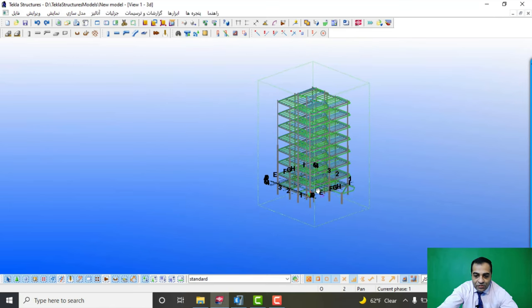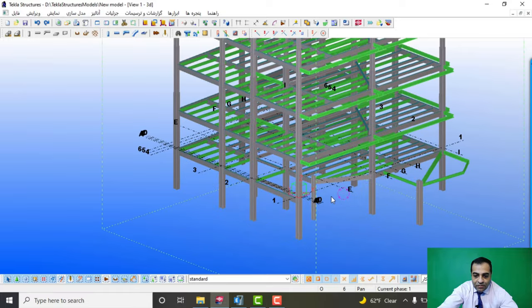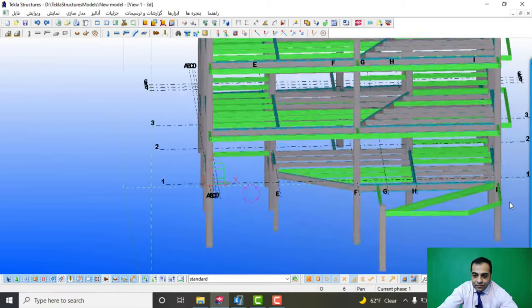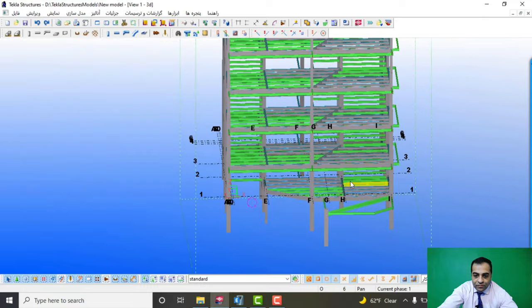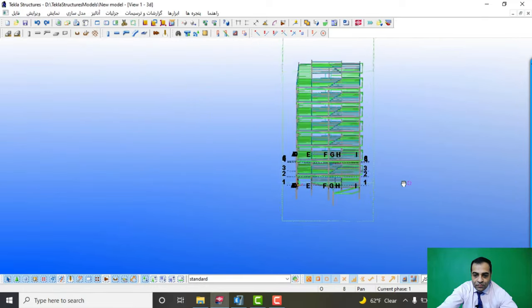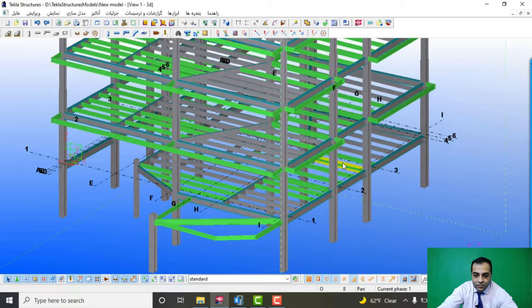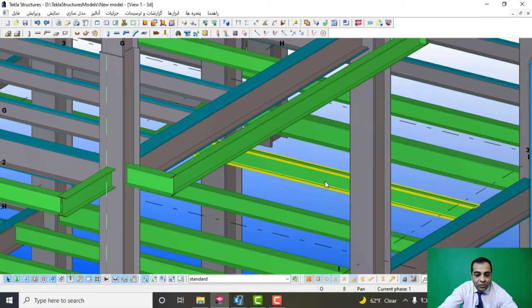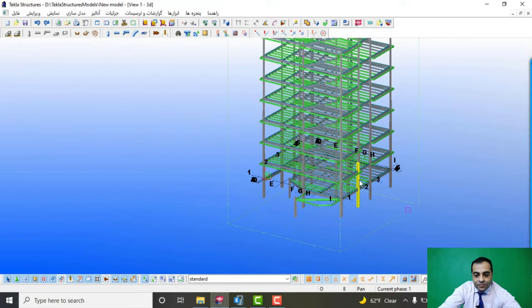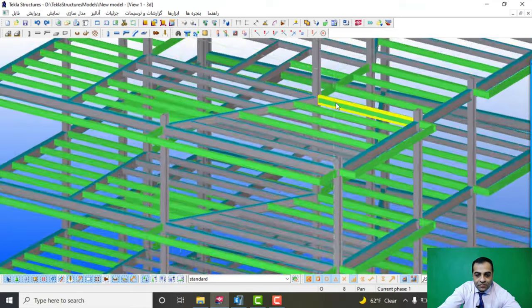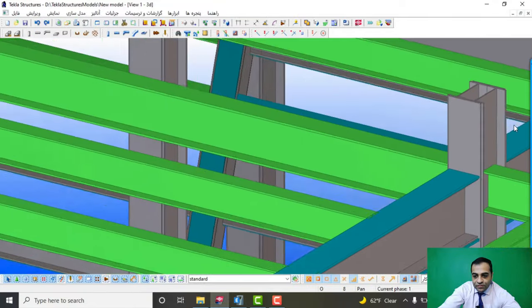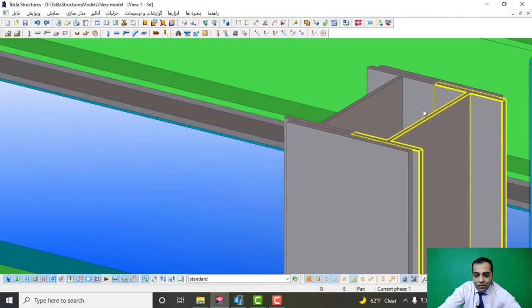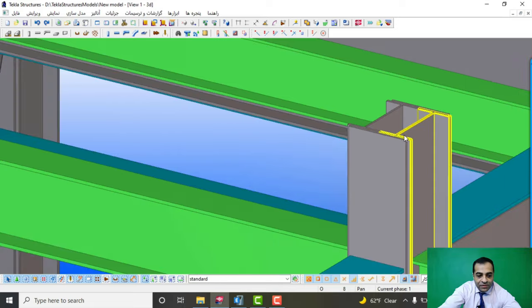Let's go to the model and see. These are IPEs for secondary beams in the project. The column is double IPE for our column.